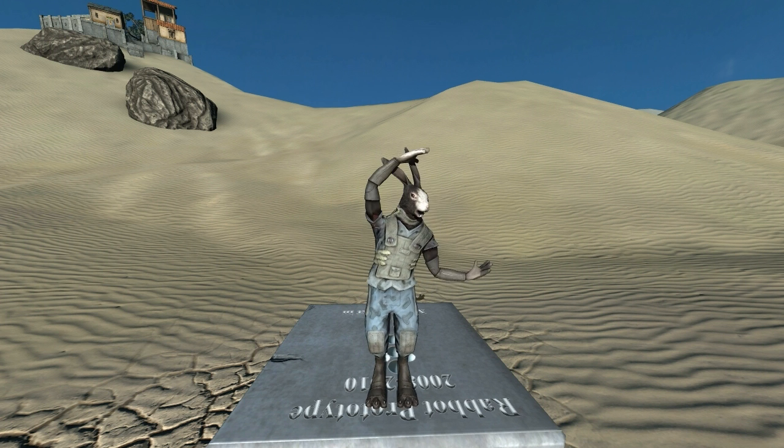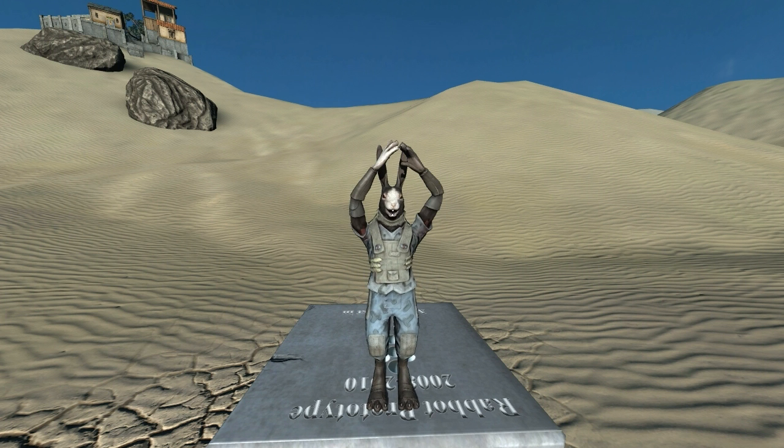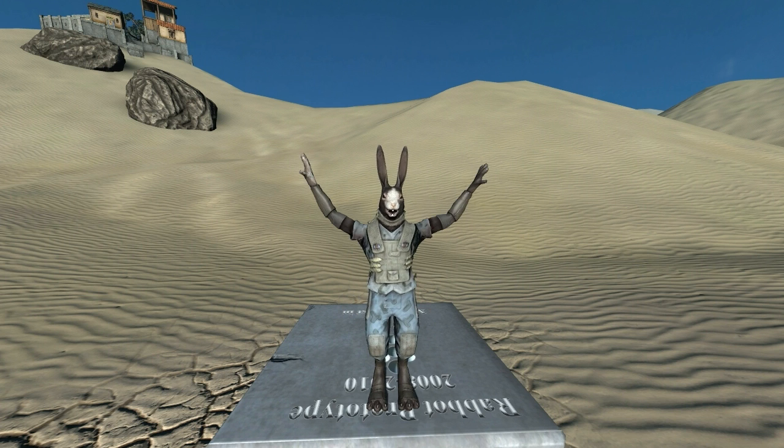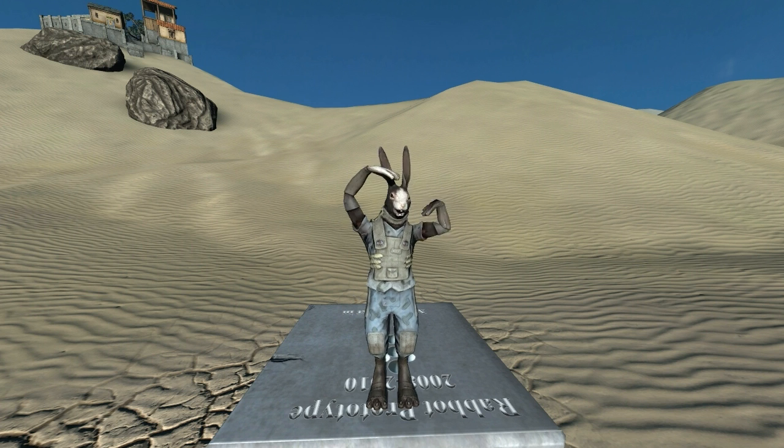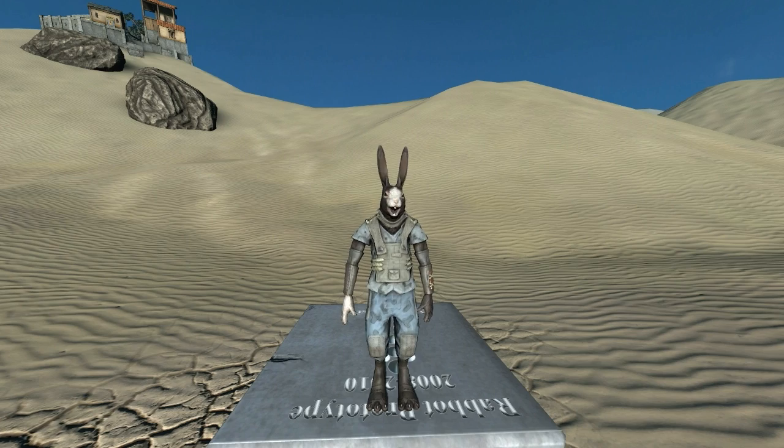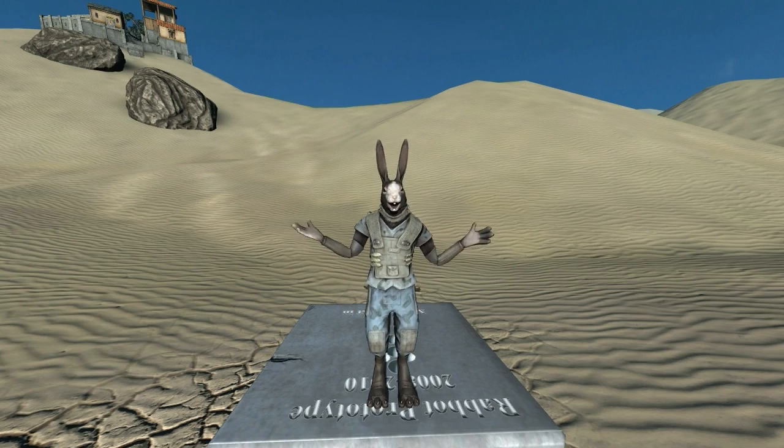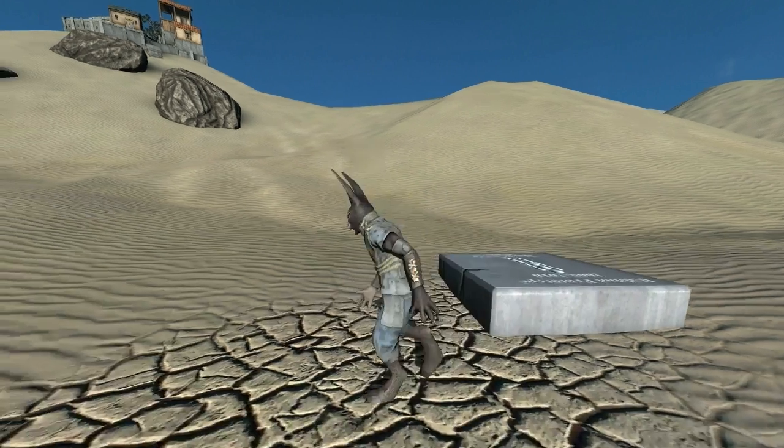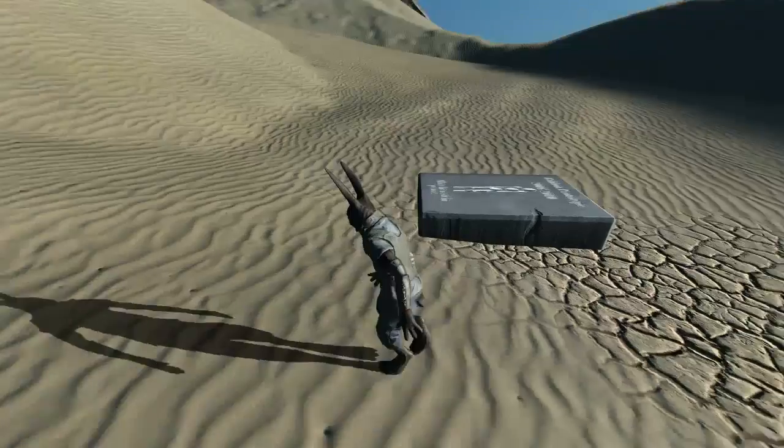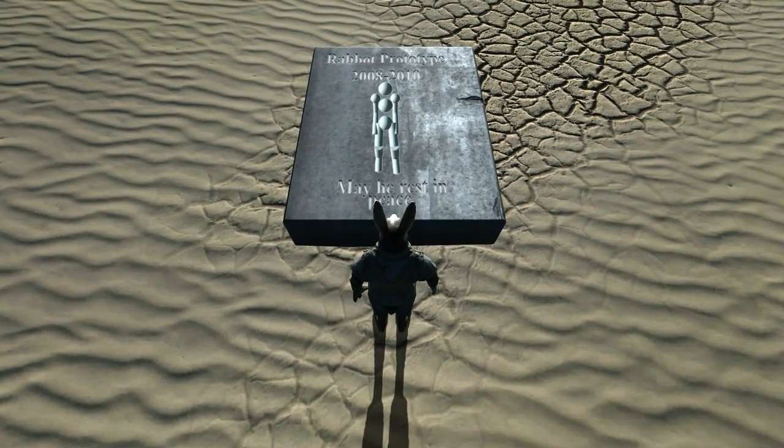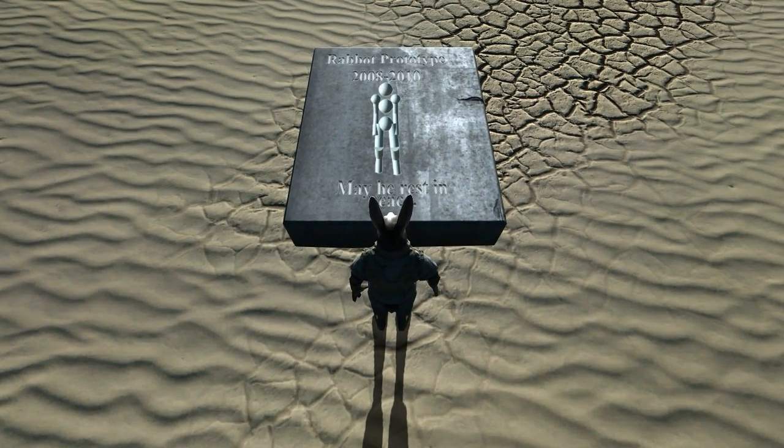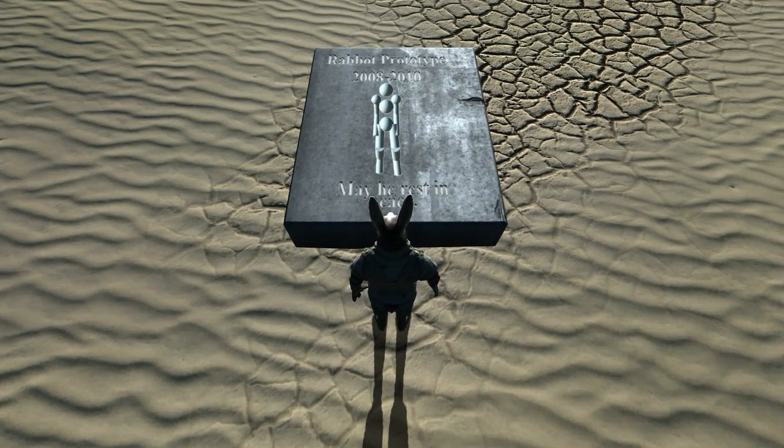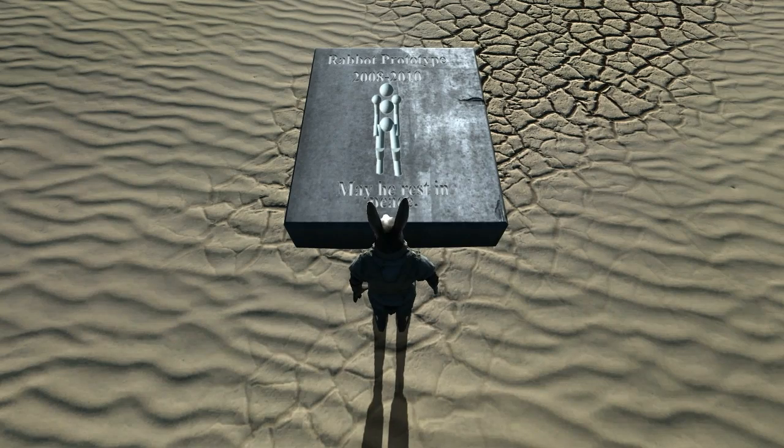The YMCA. This is an example of animation blending across a whole bunch of different animations. Wait, Robert, what are you standing on? Whoa, wait a second Robert, you just did the YMCA on Rabot's grave? That's gross, that's really disgusting.